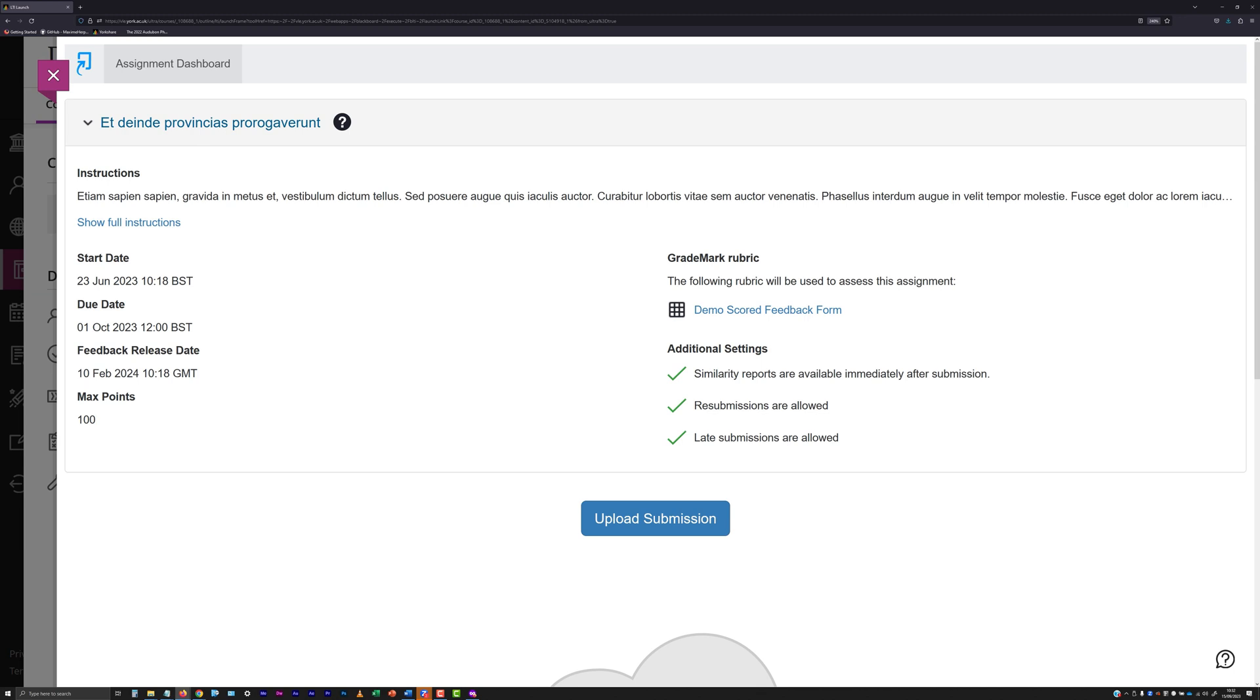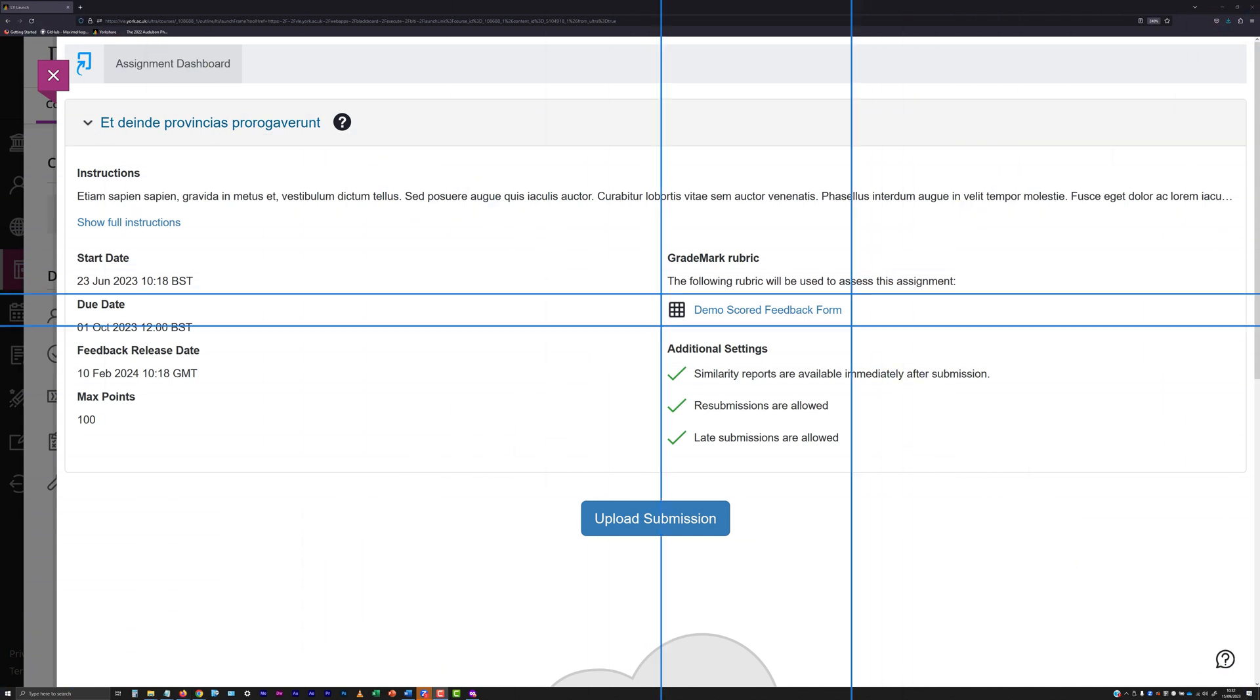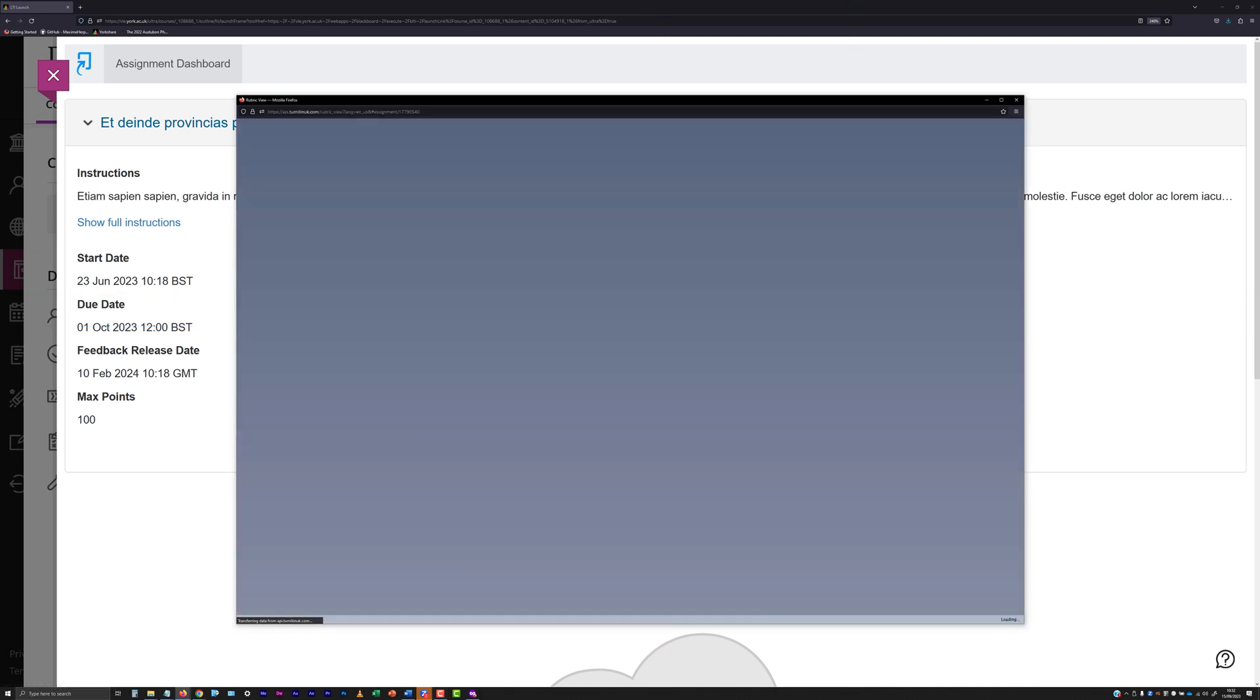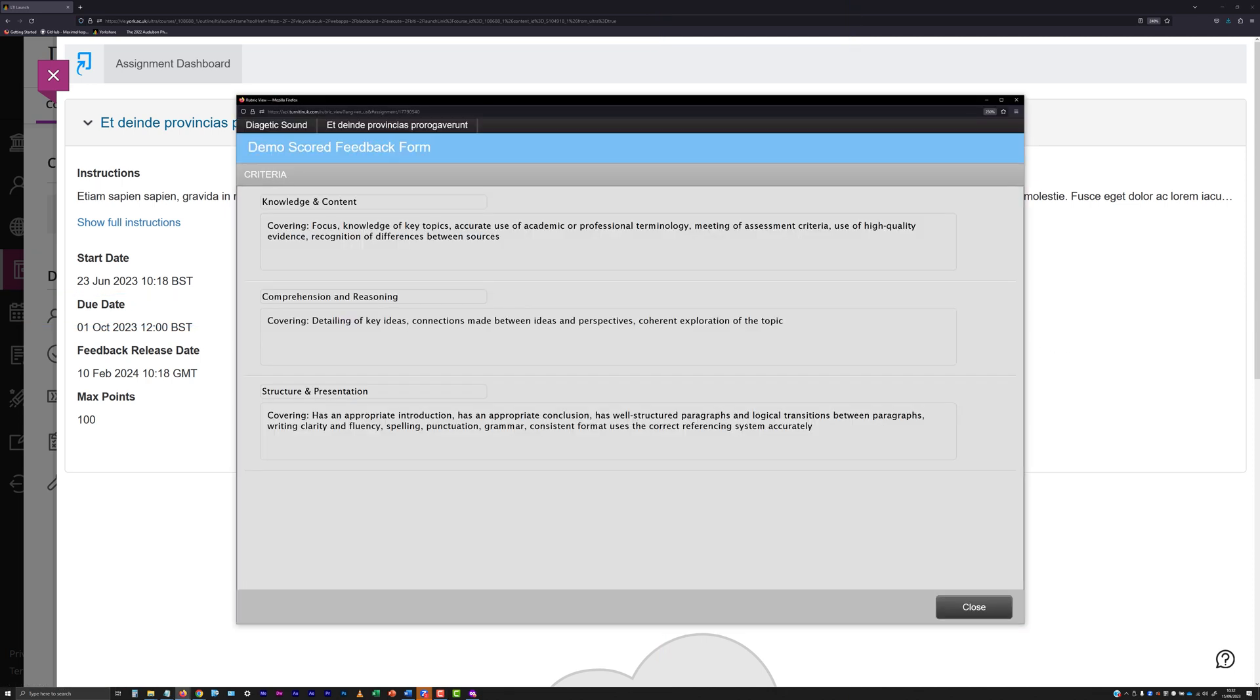If a rubric or grading form has been attached to the submission point, a link to view this will also be available. Where there is such an attachment, it can provide an indication of the criteria against which your work is assessed.